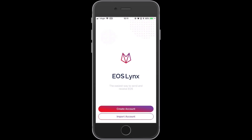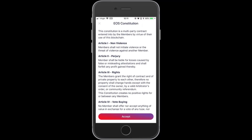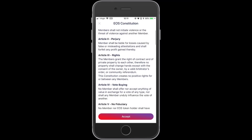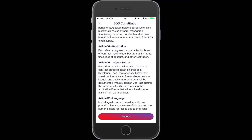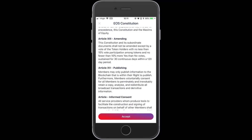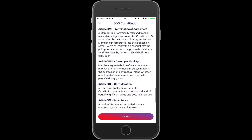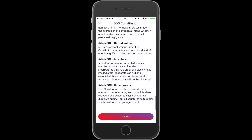When you open EOS Lynx you get the logo and two options: create an account, or import an account. We're going to create an account because we're starting from scratch. We're then presented with the EOS Constitution, which is literally the law of the land in EOS. Every time you do a transaction on EOS, you are agreeing to these terms. It's not very long, so have a read through it and make sure you're happy with all this. I'm going to click Accept.